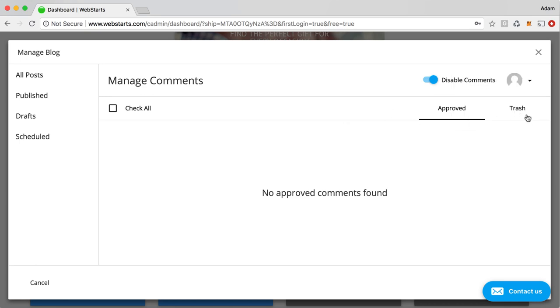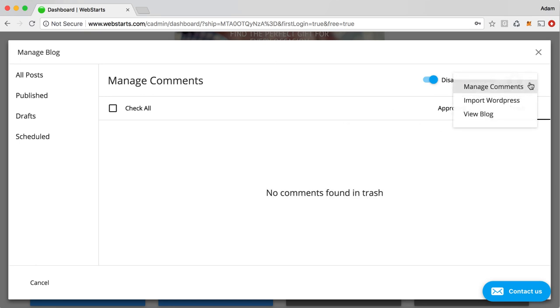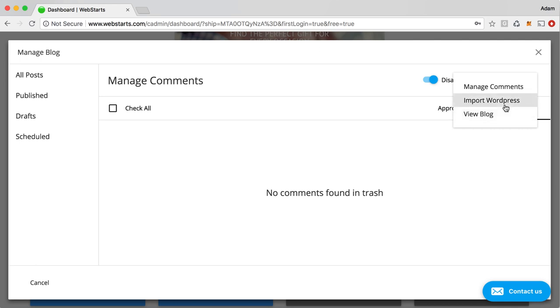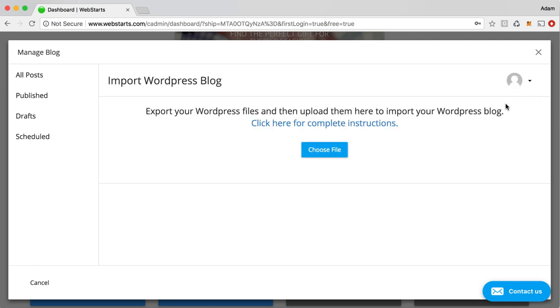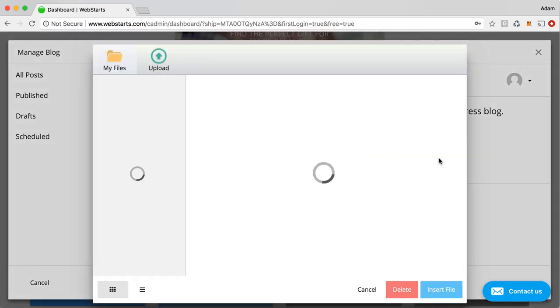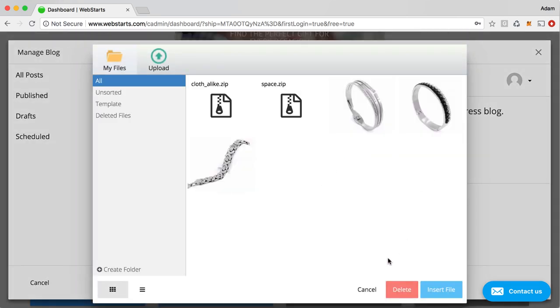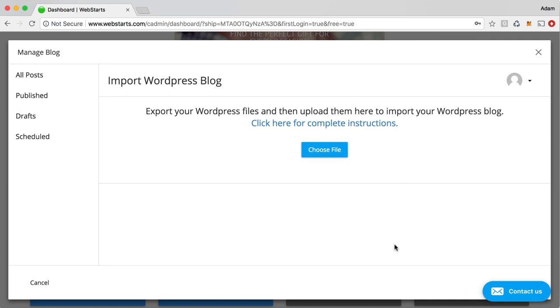You can even import an entire WordPress blog. So if you've used WordPress to generate content in the past, and then you want to move to an easier to use platform like WebStarts, then you can import that. All you need to do is click on this choose file button and then upload the exported version of your WordPress website.